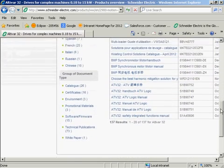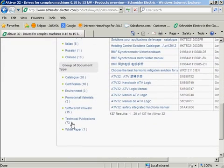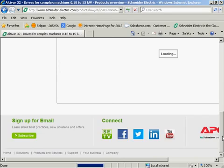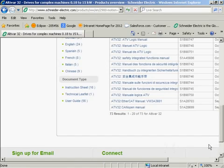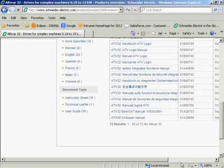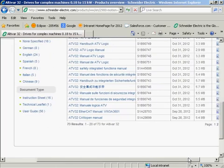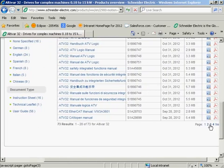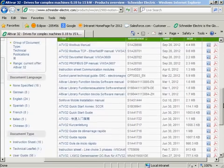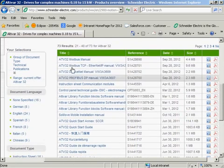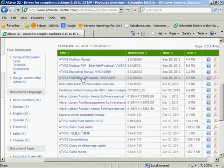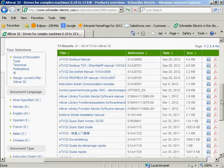I'm going to scroll down now and grab the technical publications. You're going to need three documents. Number one is the Ethernet manual. I believe it's on page two. Yes, the Altivar 32 Modbus TCP Ethernet IP manual. You'll want to download this manual.